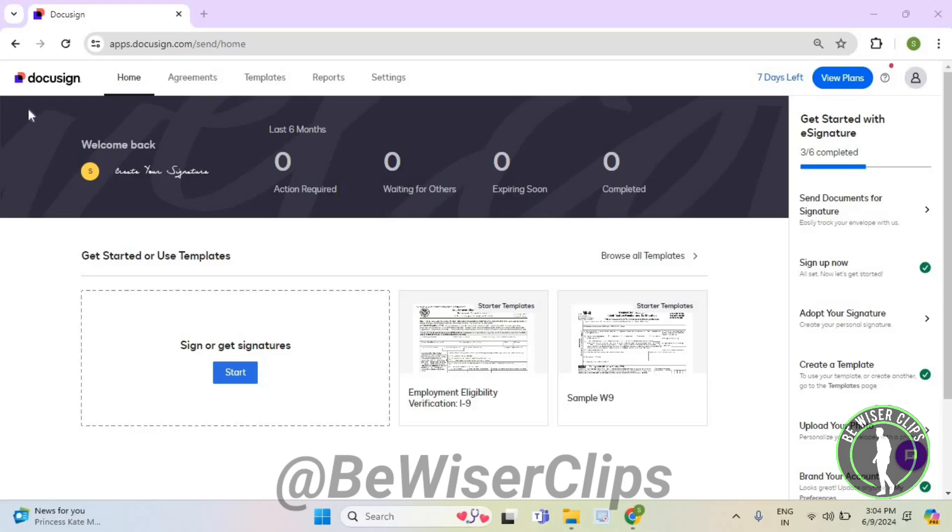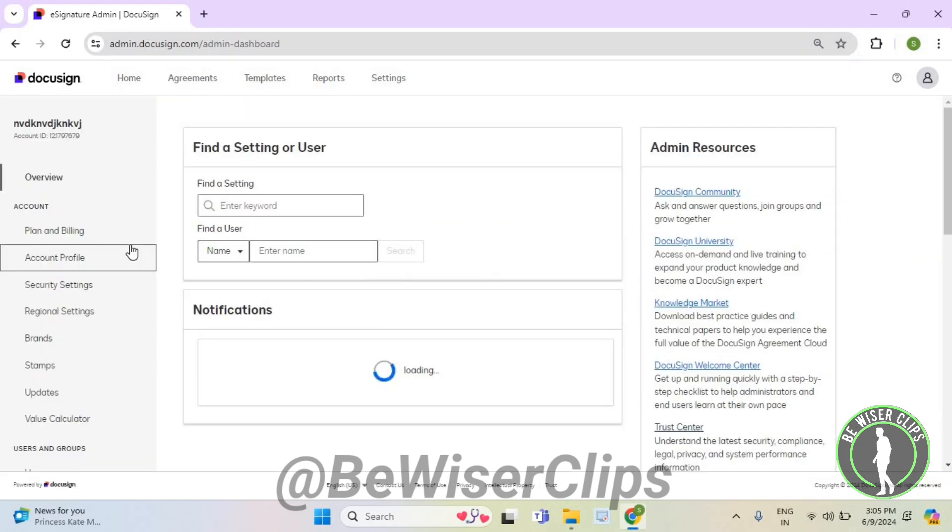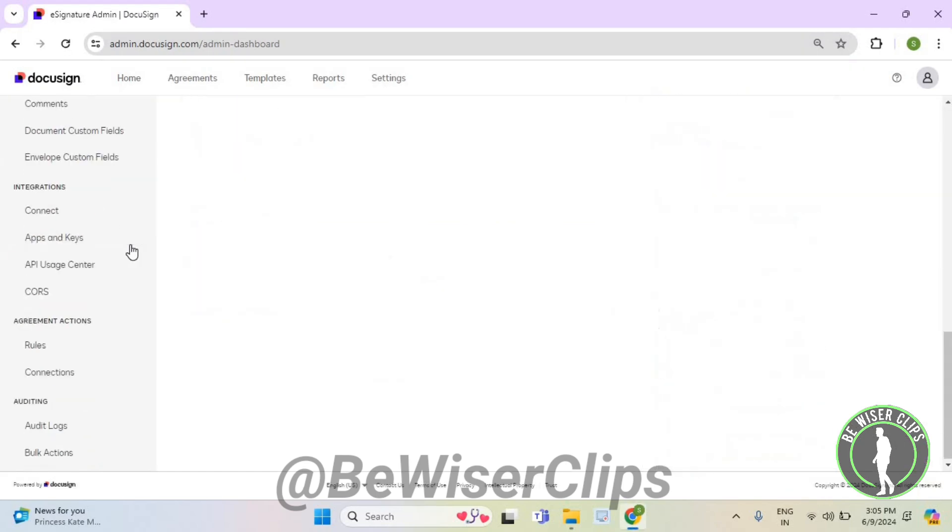Hello guys, in this video I will show you how to disable CORS permissions on DocuSign. First of all, you will need to log into your account on DocuSign.com and then select settings. Now scroll down.